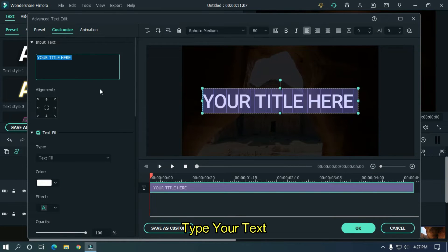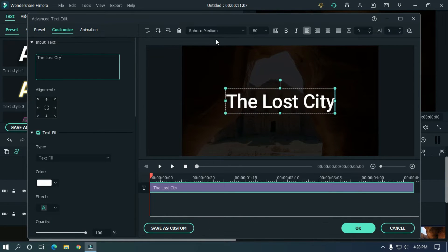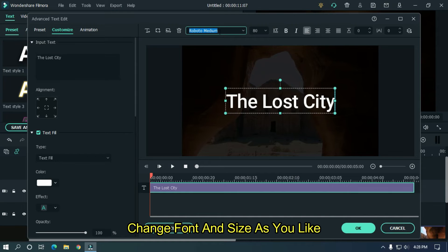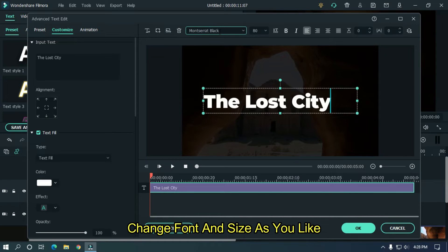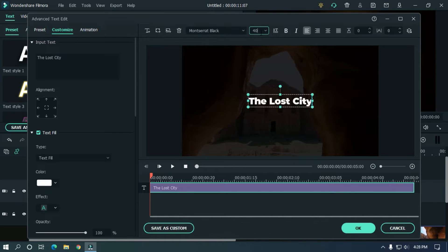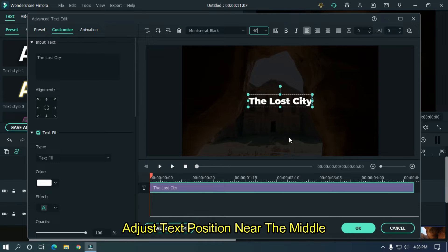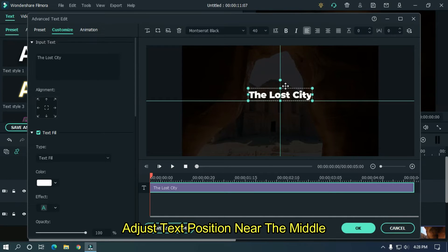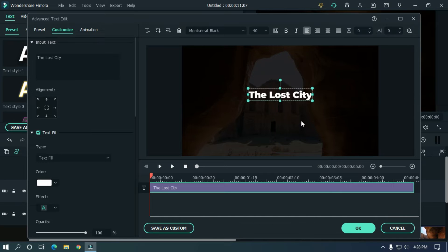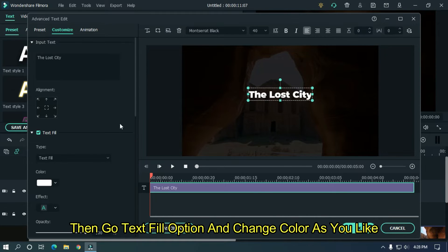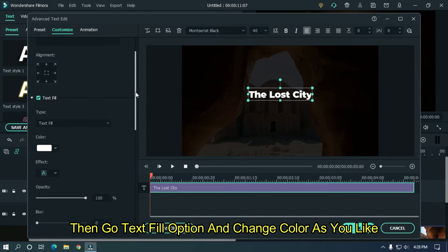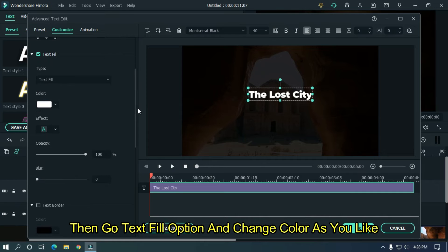Type your text here. Change font and size as you like. Adjust text position near the middle. Then go text fill option and change color as you like.